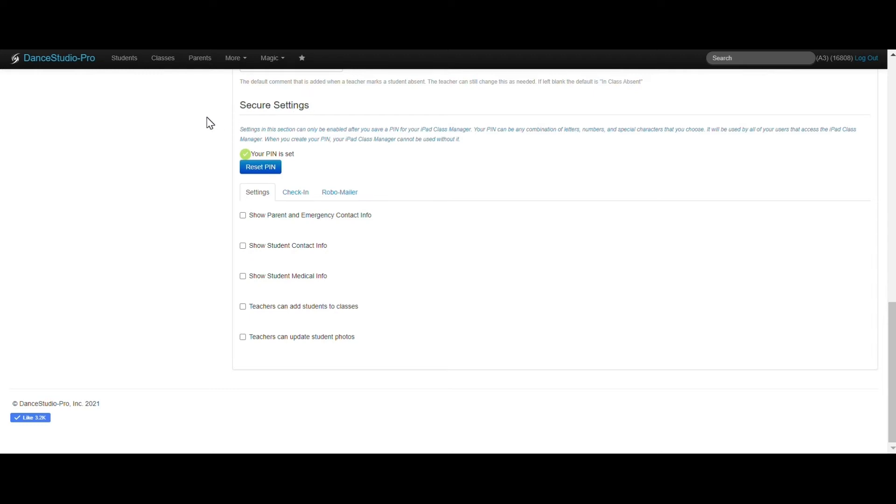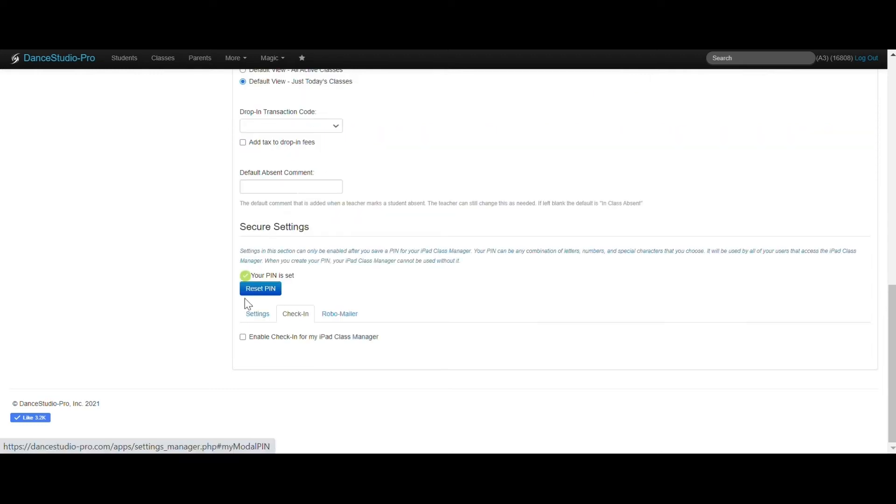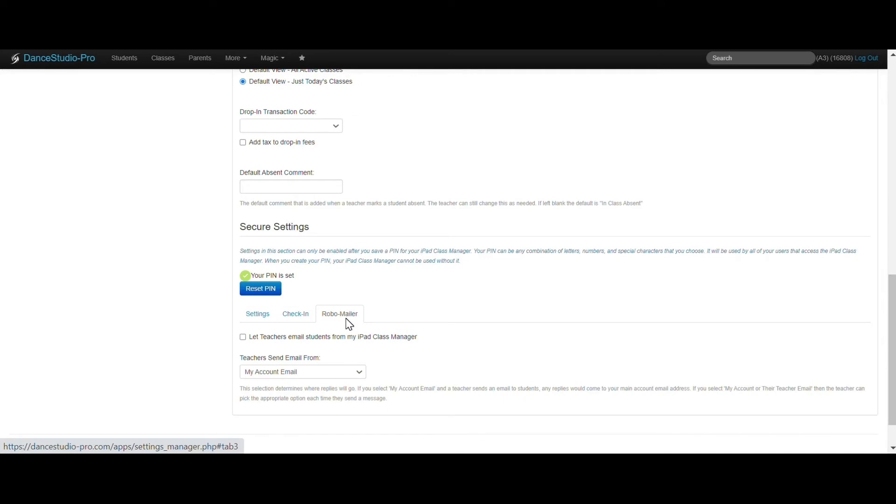The check-in feature for students can also be enabled here. If you would like teachers to have the ability to email parents, that can be set here.